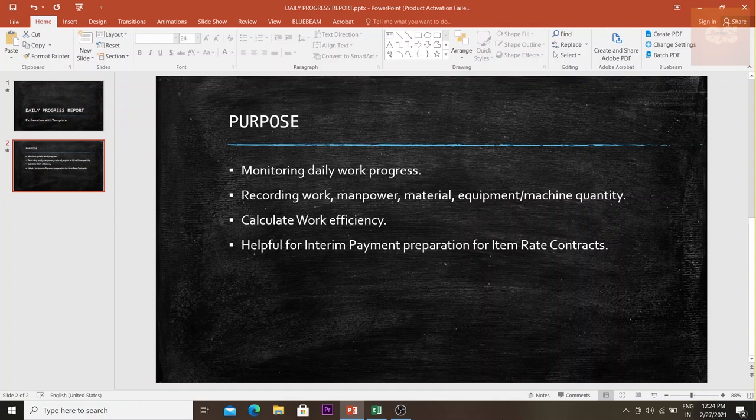By looking at the daily progress report, you can understand how many people or how much manpower has been used to carry out a particular quantity of work. Your management can then understand if the manpower is sufficient or if it needs to be increased or decreased. The workers' efficiency and the team's or supervisor's efficiency can be easily assessed using this template.